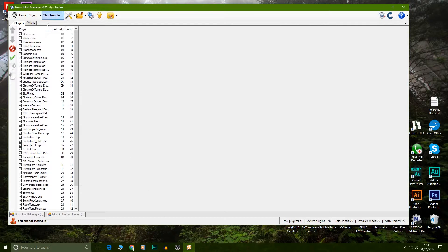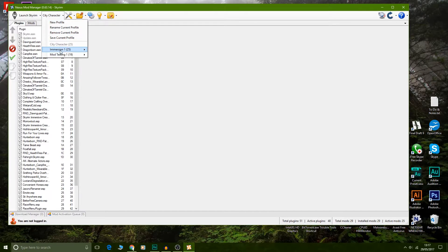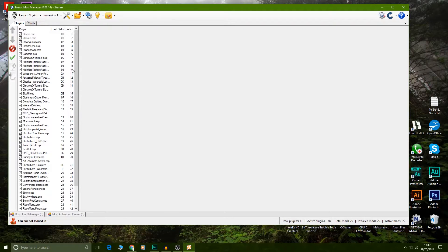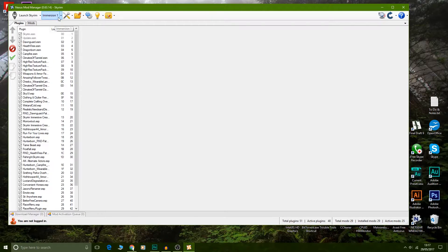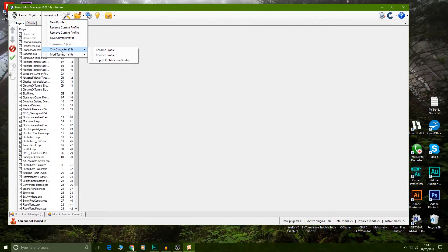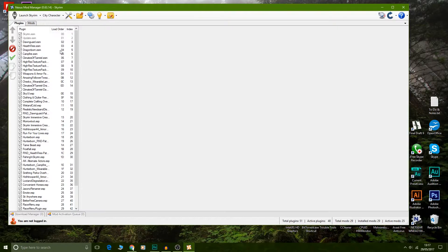Now you can see it's already duplicated what was already there, but we are in a different profile now. We switch between profiles by clicking on them here. I've switched to Immersion 1 — you can see that — and now we switch back to City Character. Once we've got City Character selected, we go down and uncheck all the mods we don't want.